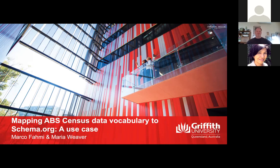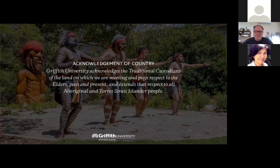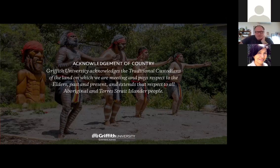Before I go any further, I'd like to acknowledge the traditional custodians of all the lands on which we are meeting, and pay respect to the elders past and present, and extend that respect to all Aboriginal and Torres Strait Islander people. I live on the Gold Coast, which is part of the Kombumerri peoples' lands.